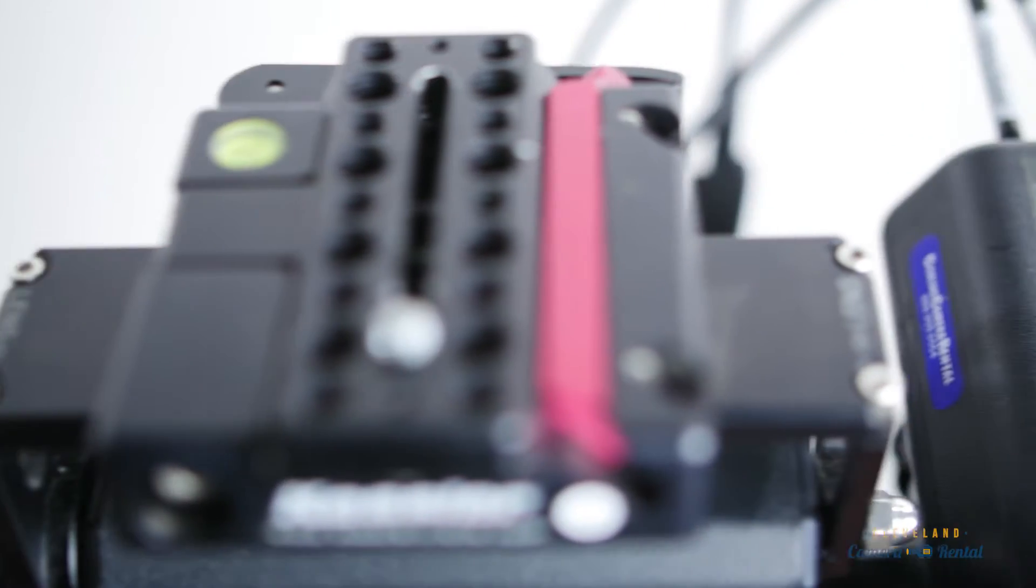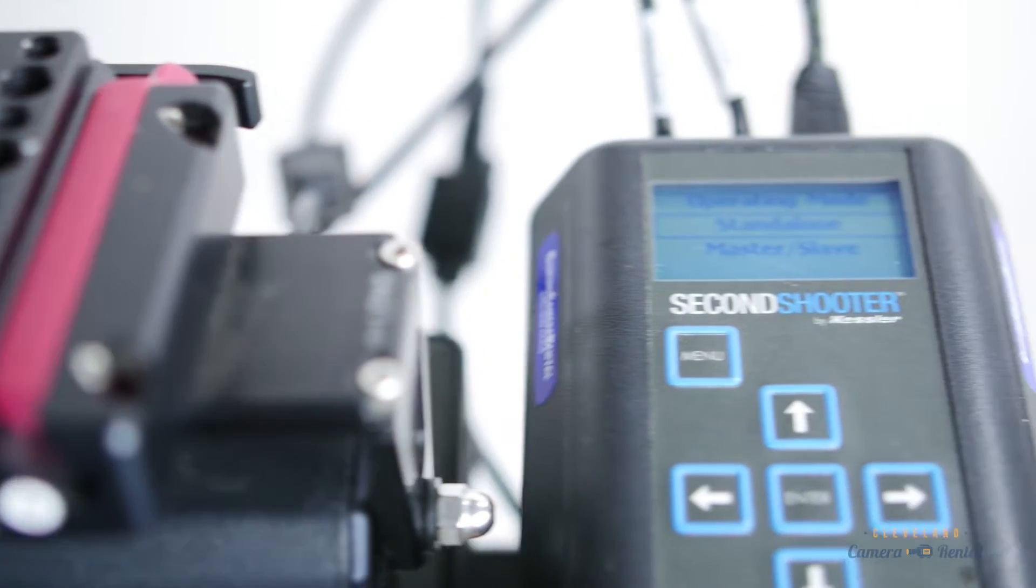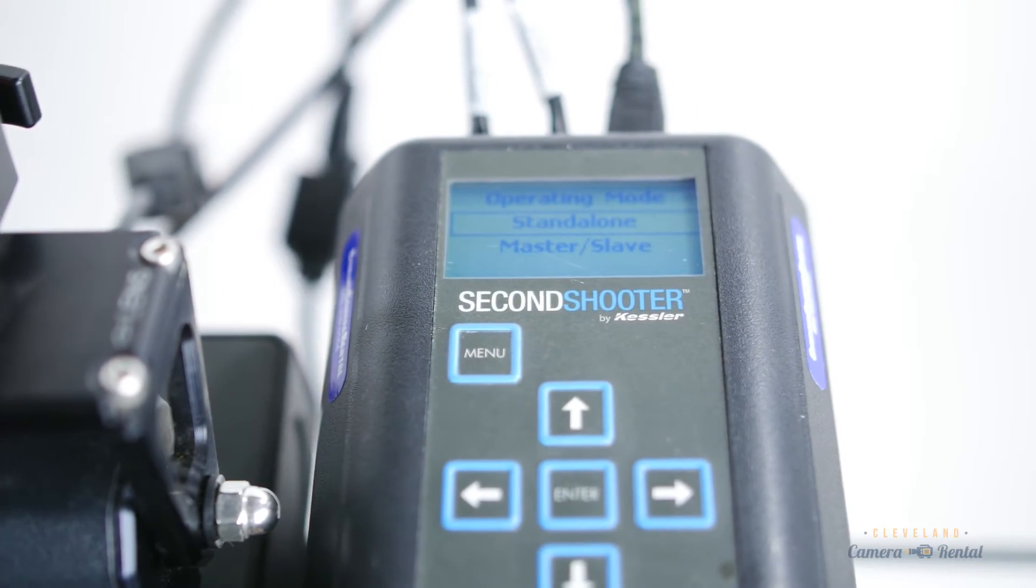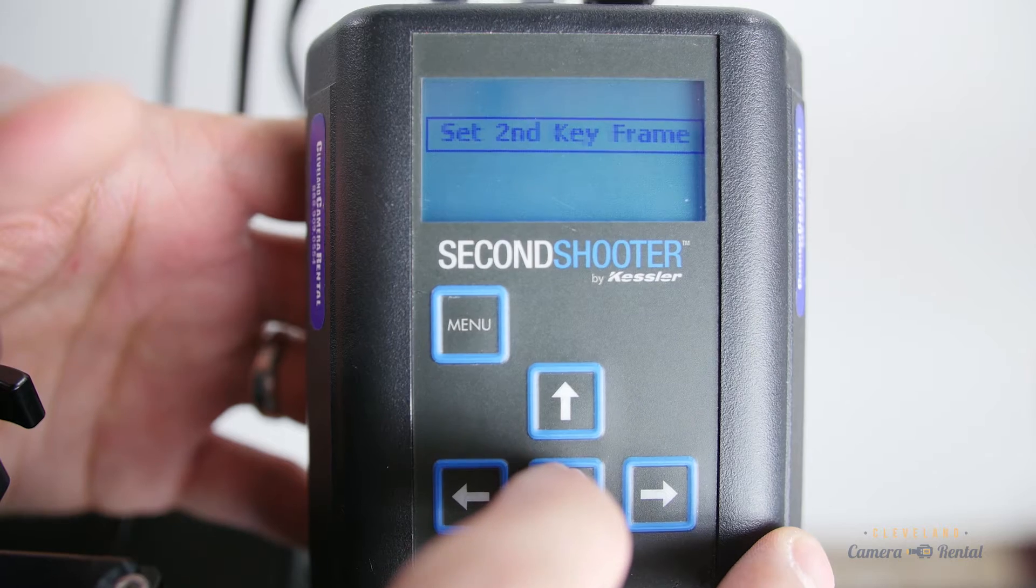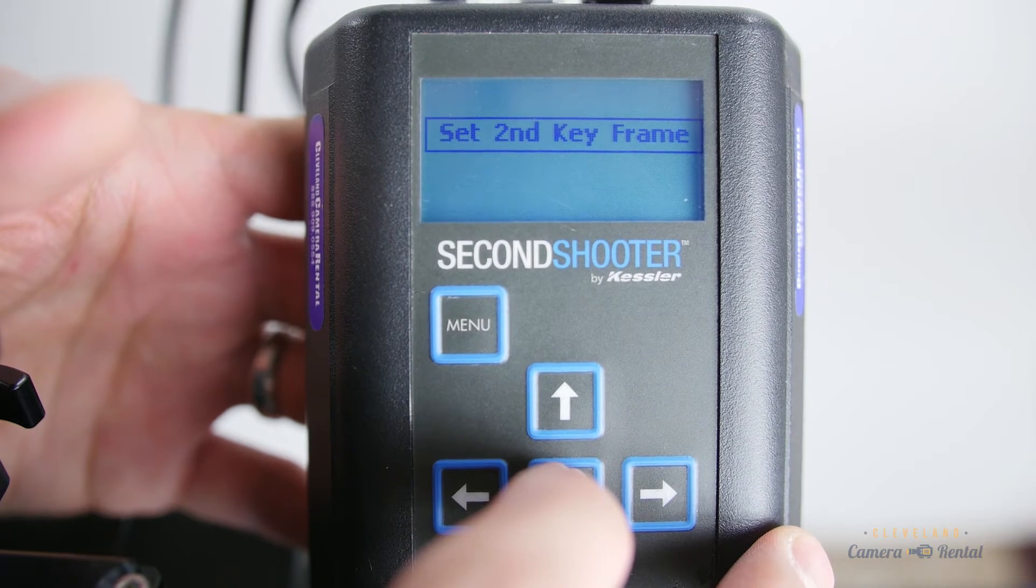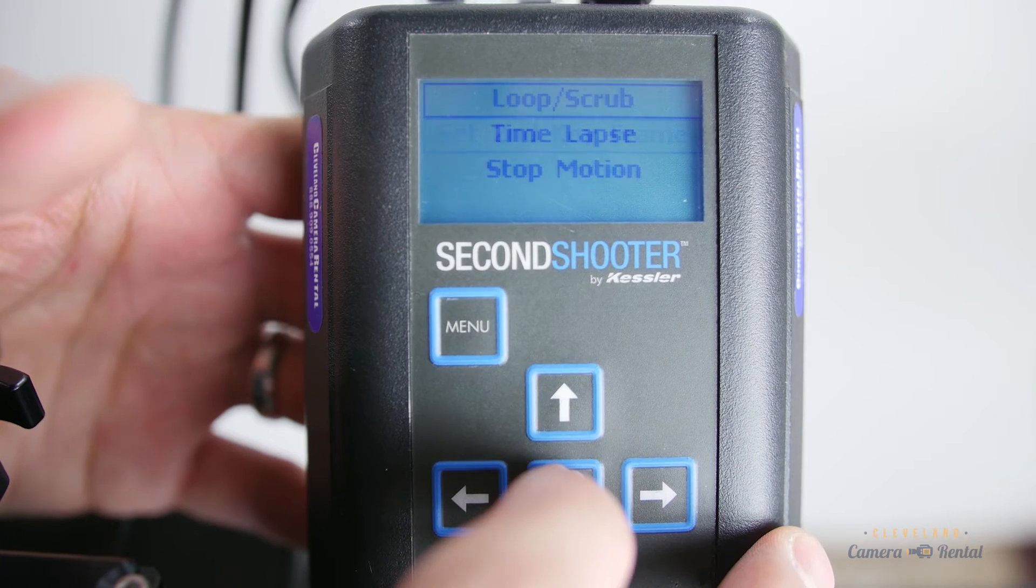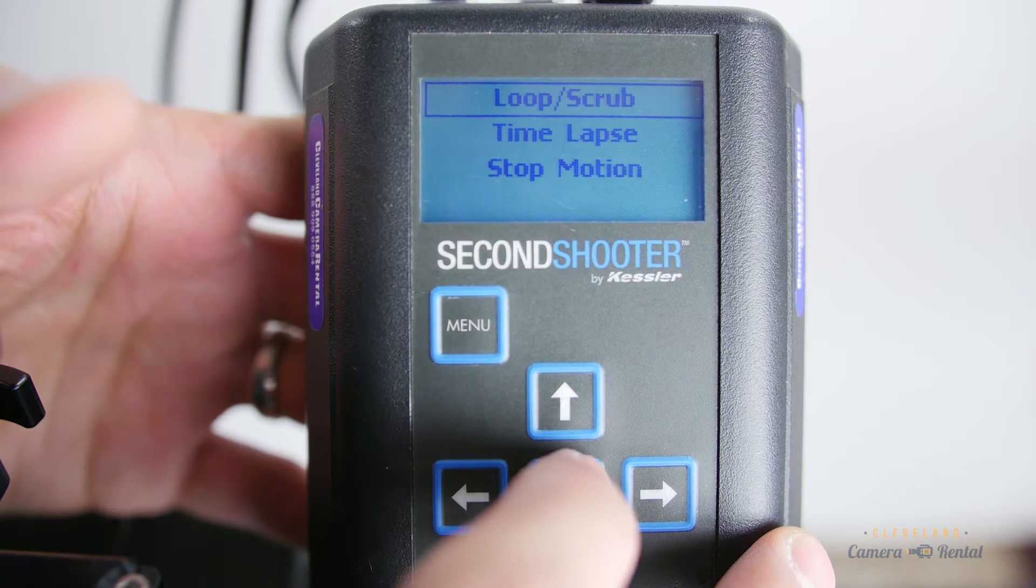And at the heart of the TLS system is the Kessler Second Shooter. The magic of the Second Shooter is its reliability and ease of use. Simply turn it on, set your keyframes, and you're off.